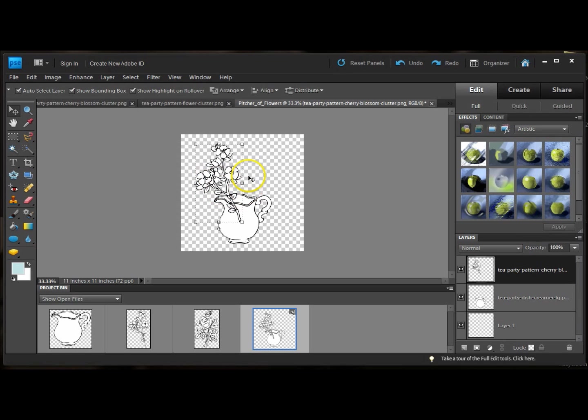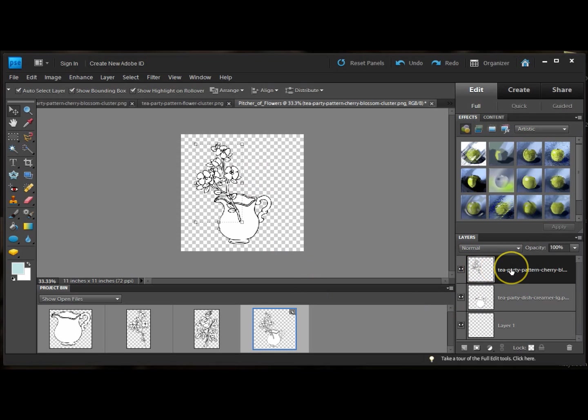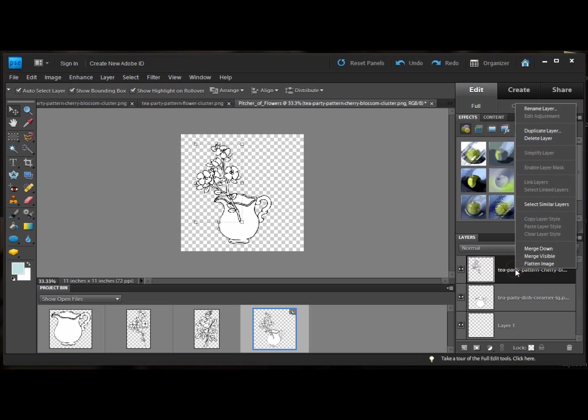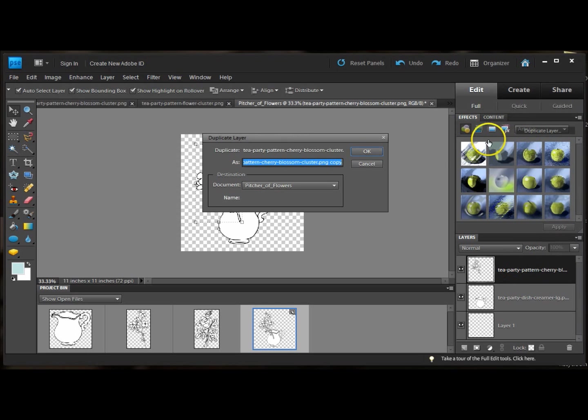I'd like another one. So I'm going to go to the layer box here. I have the cluster of cherry blossoms. I'm going to right click and duplicate layer. Now it just says cherry blossom cluster copy. So that's good.